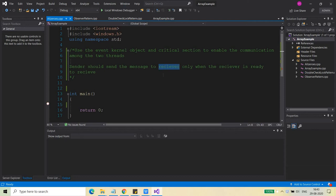Today I will show you how you can use the event kernel object and the critical section both together in such scenarios. This is one of the scenarios where you may need to use both the event and the critical section objects. This will be the last video on the event kernel object. I have already told you about the critical section object — I would suggest you go back to this playlist and visit that video to see how these objects can be used.